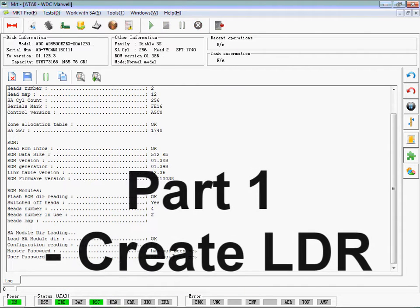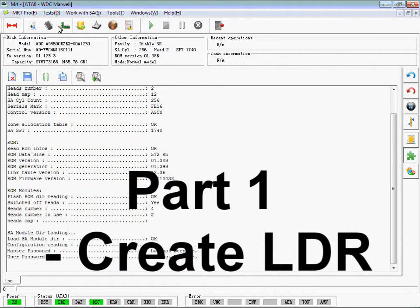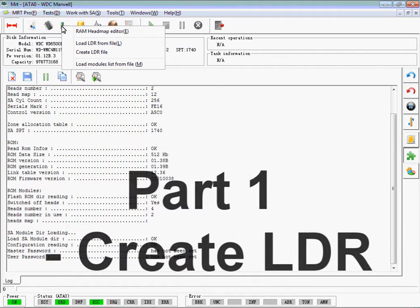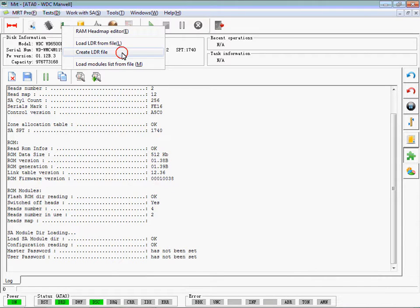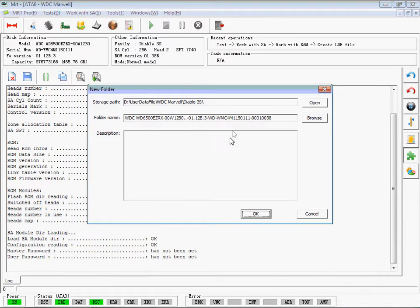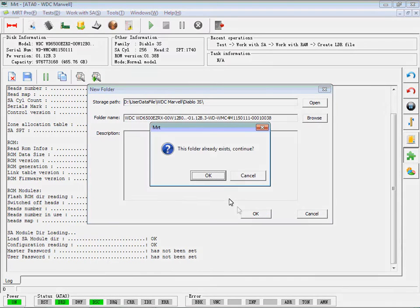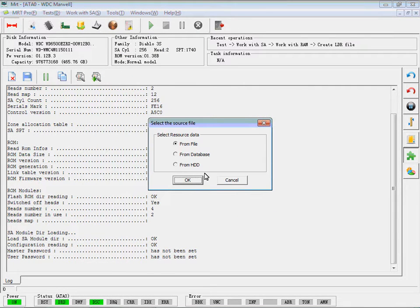Part 1: Create LDR. Find Create LDR file in the menu, select resource data, choose the one you want and save it.